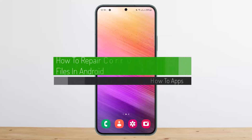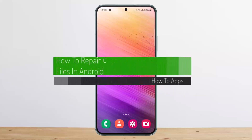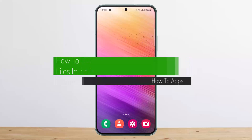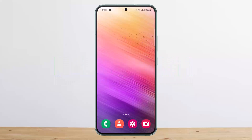How to repair corrupted video files in Android. Hello everybody, welcome back to my channel, this is me Bipin Basnet, and today I'll guide you on how you can repair your corrupted video files on Android.